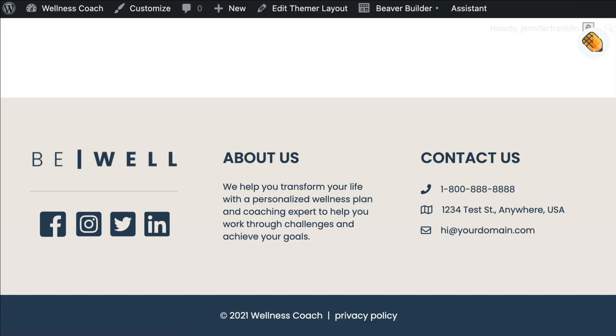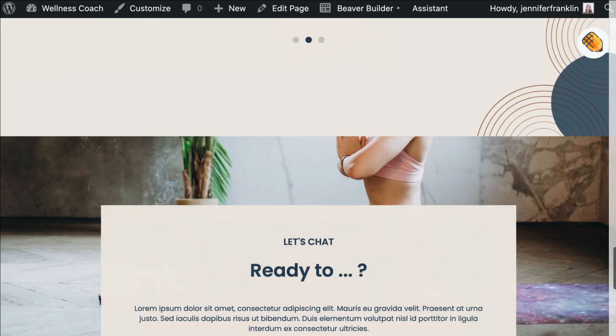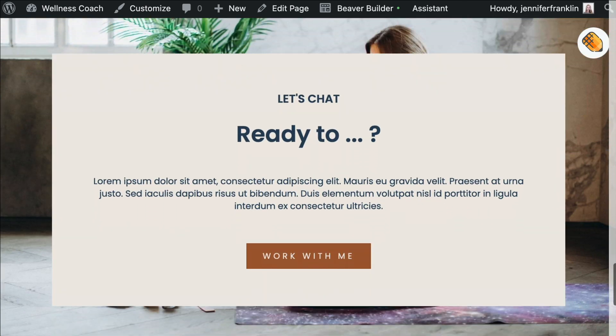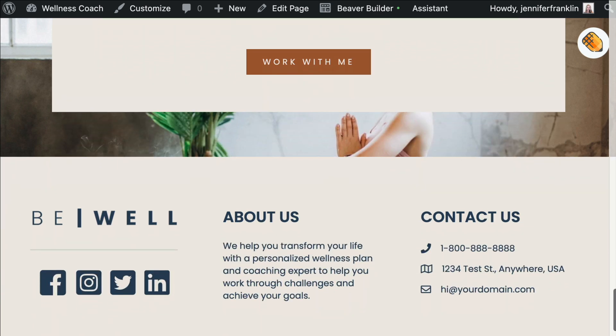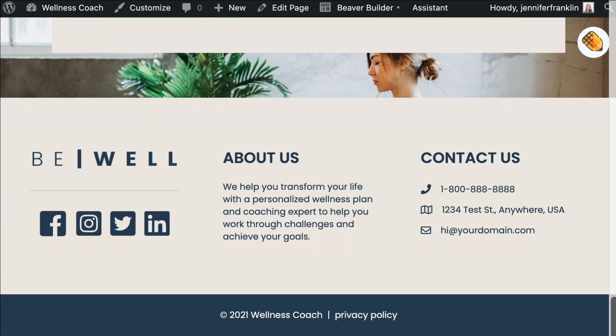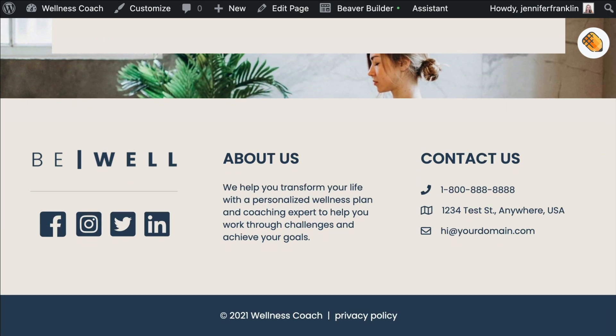Building our footer is pretty easy with the help of Beaver Themer, which allows us to create Beaver Builder layouts in areas of pages or posts that are normally controlled by our WordPress theme.